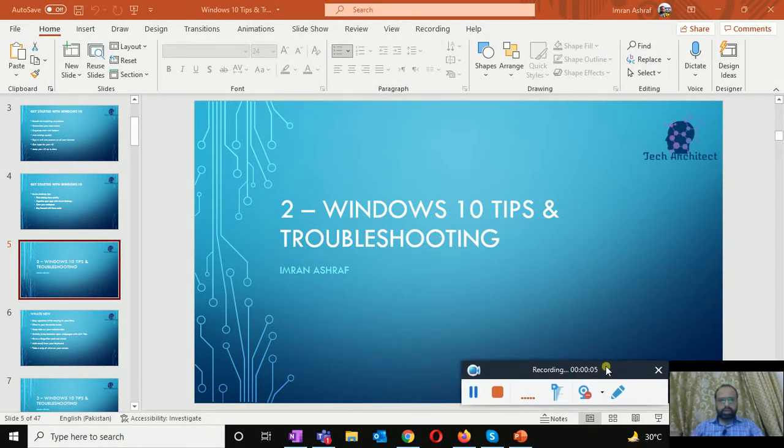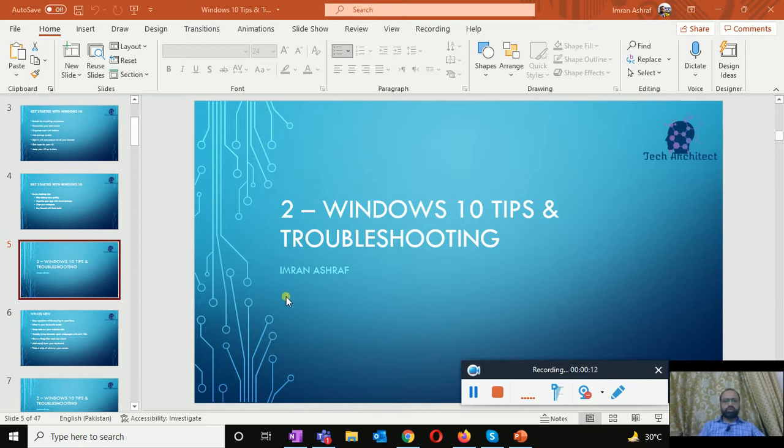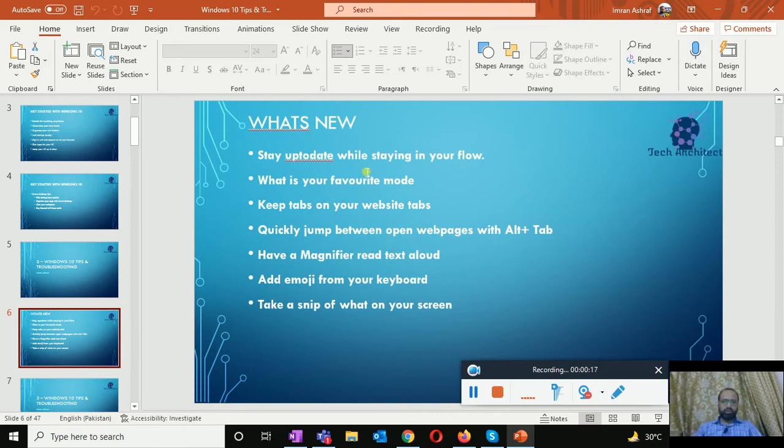Welcome to the Tech Architect. My name is Imran Ashtar and you are watching Windows 10 Tips and Troubleshooting video series. This is the second video of this series and in this video we will discuss what's new in Windows 10.